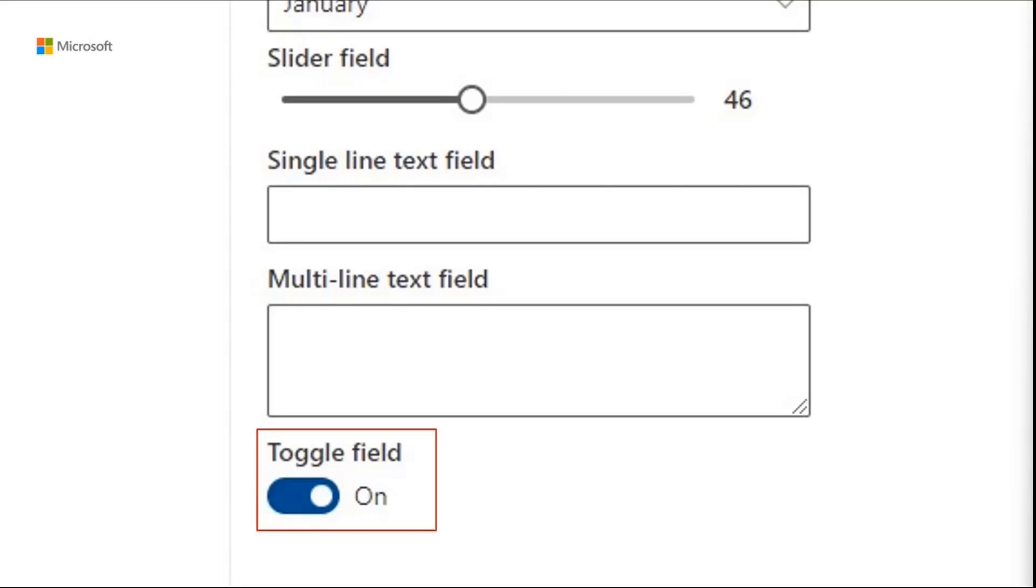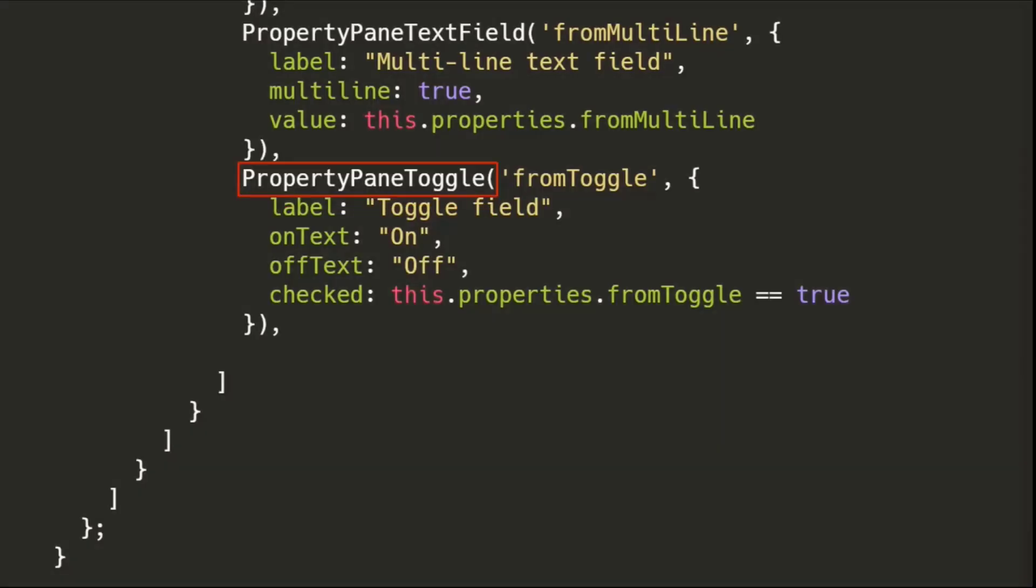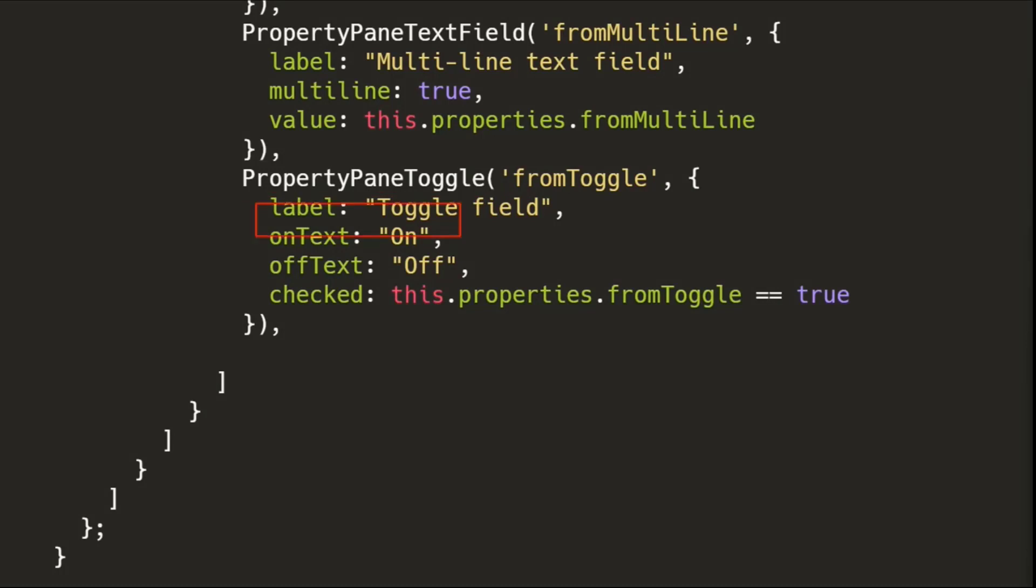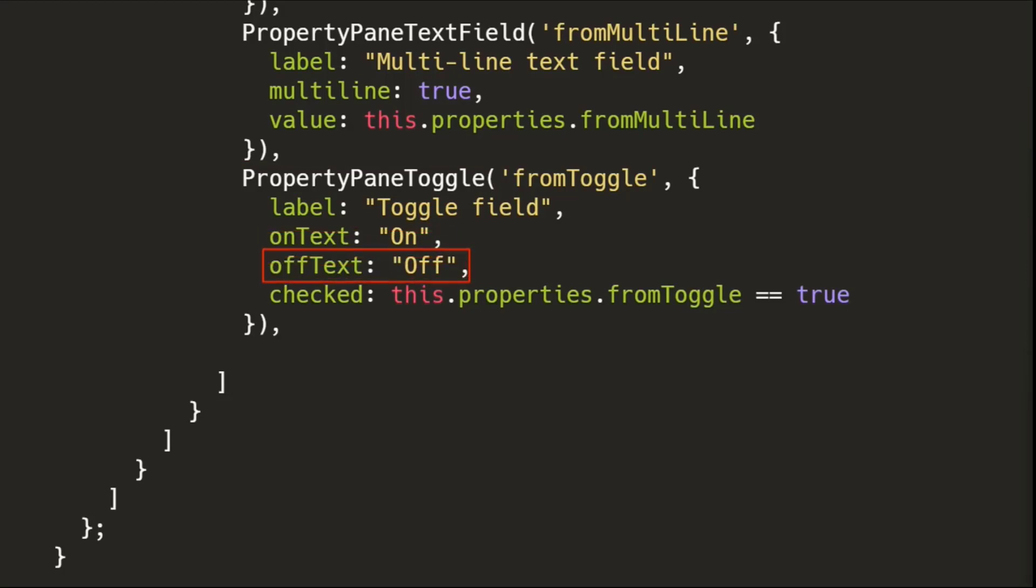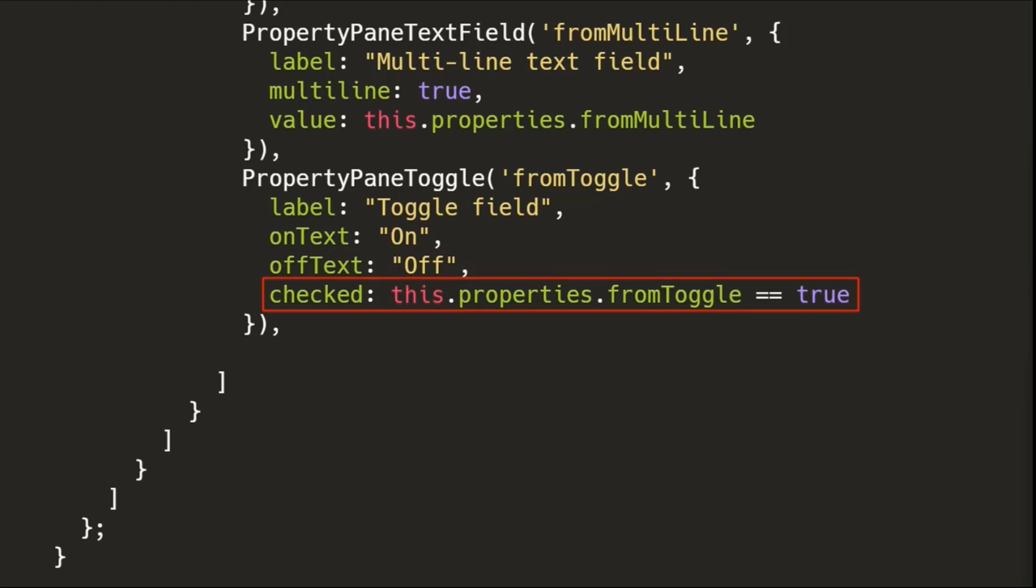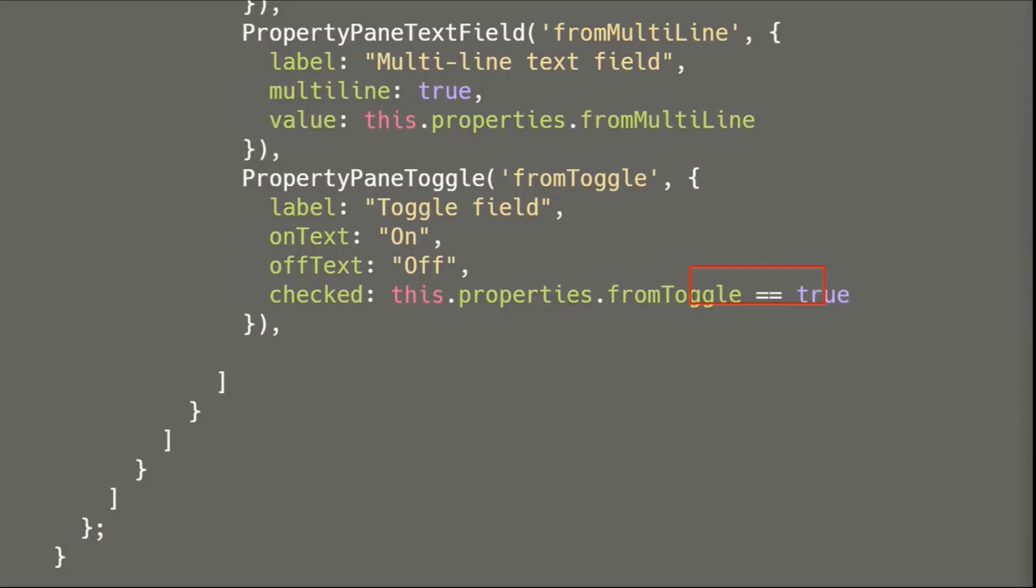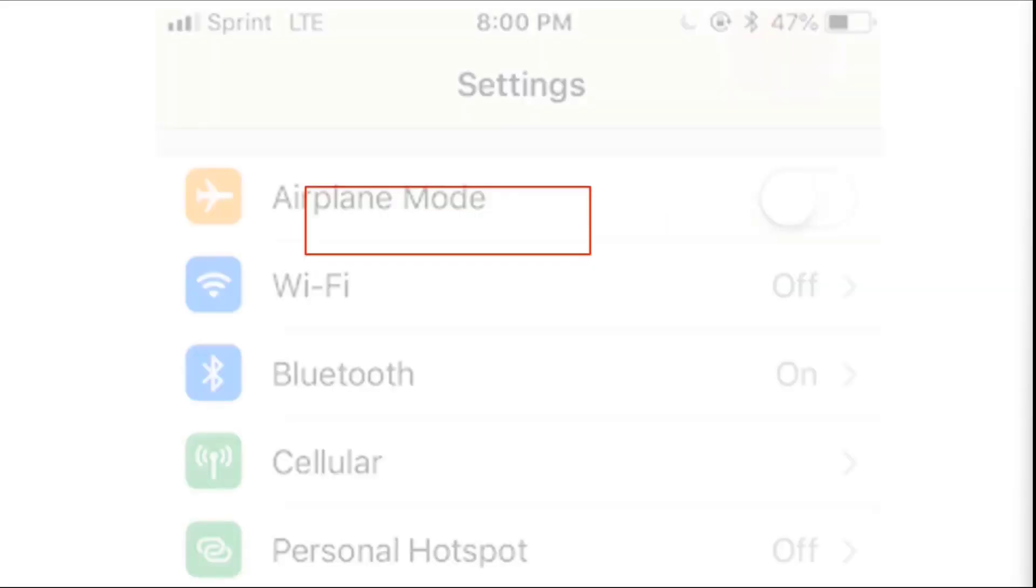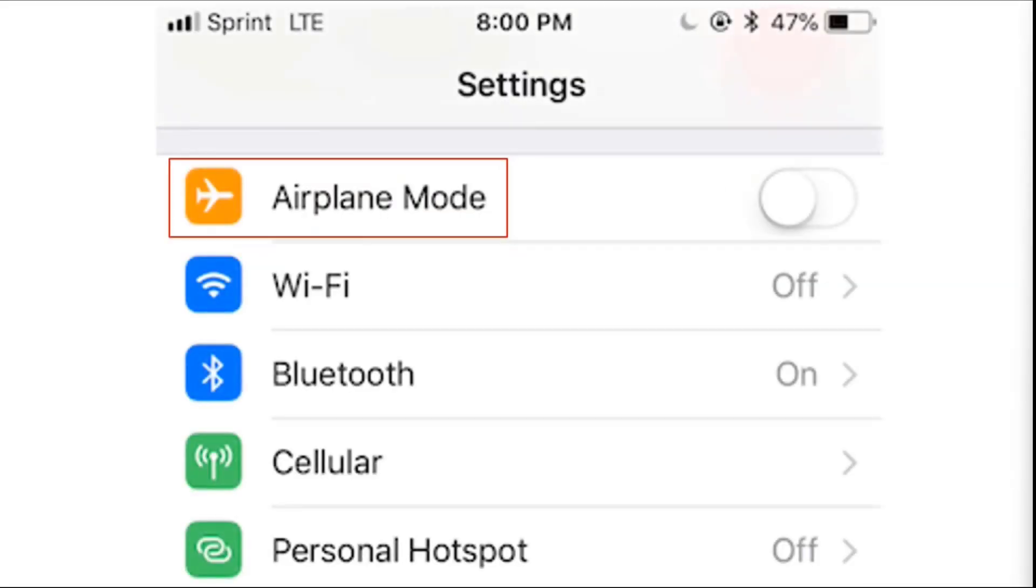So we have the toggle field. And the toggle field, remember I showed you the checkbox field earlier? Now we have a toggle field and it seems to be doing the same thing. It's pointing to, it seems to be pointing to the Boolean control. And we do the same thing as we did before, except we now have an on and off text. And we also do the is it equal to true thing, trick that I showed you before.